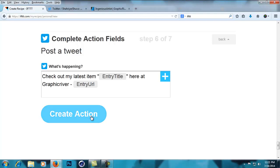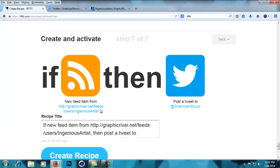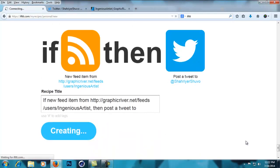This is taking a long time... and so the recipe is created. It says: if new feed item from this URL, then post a tweet to my account.